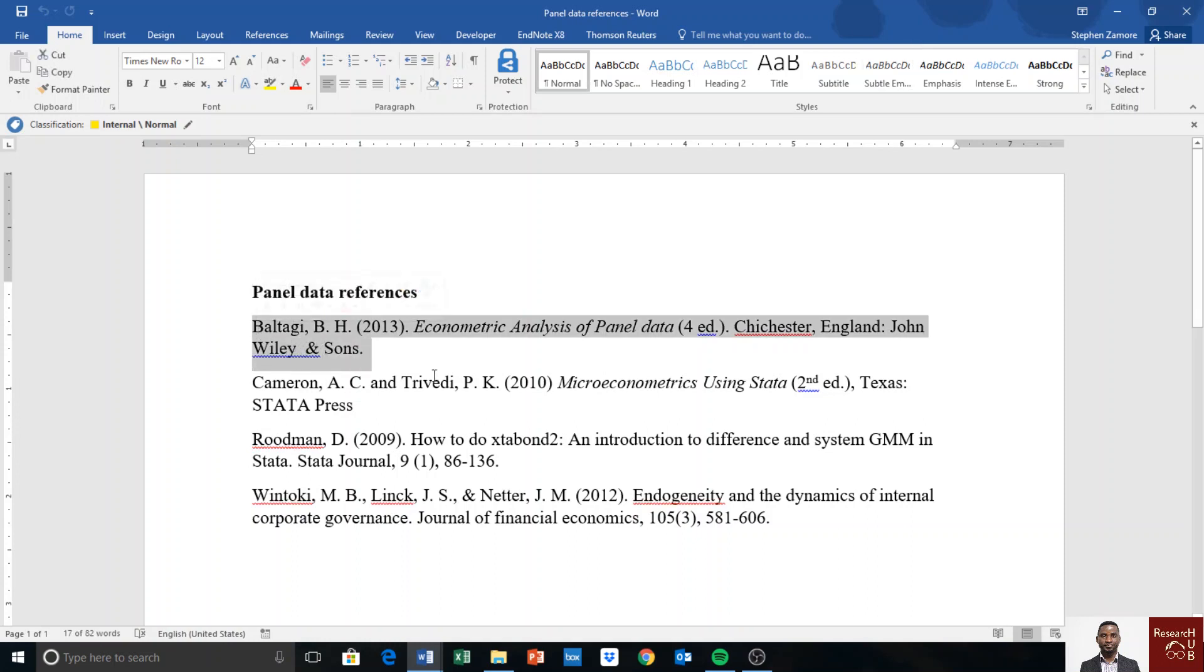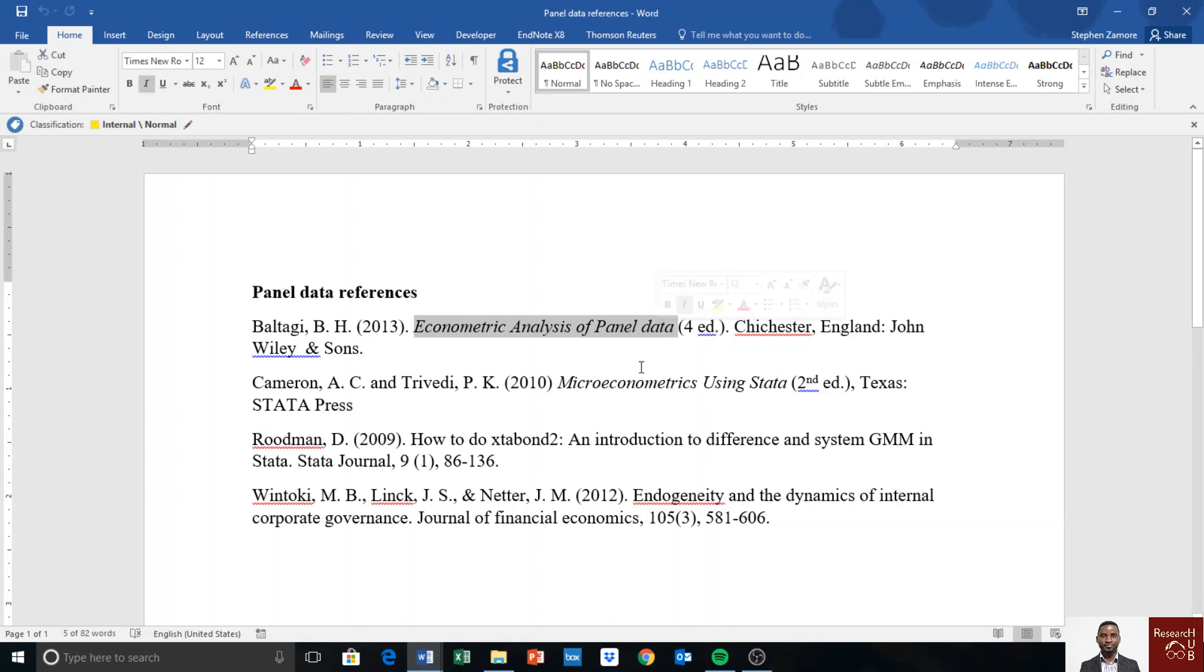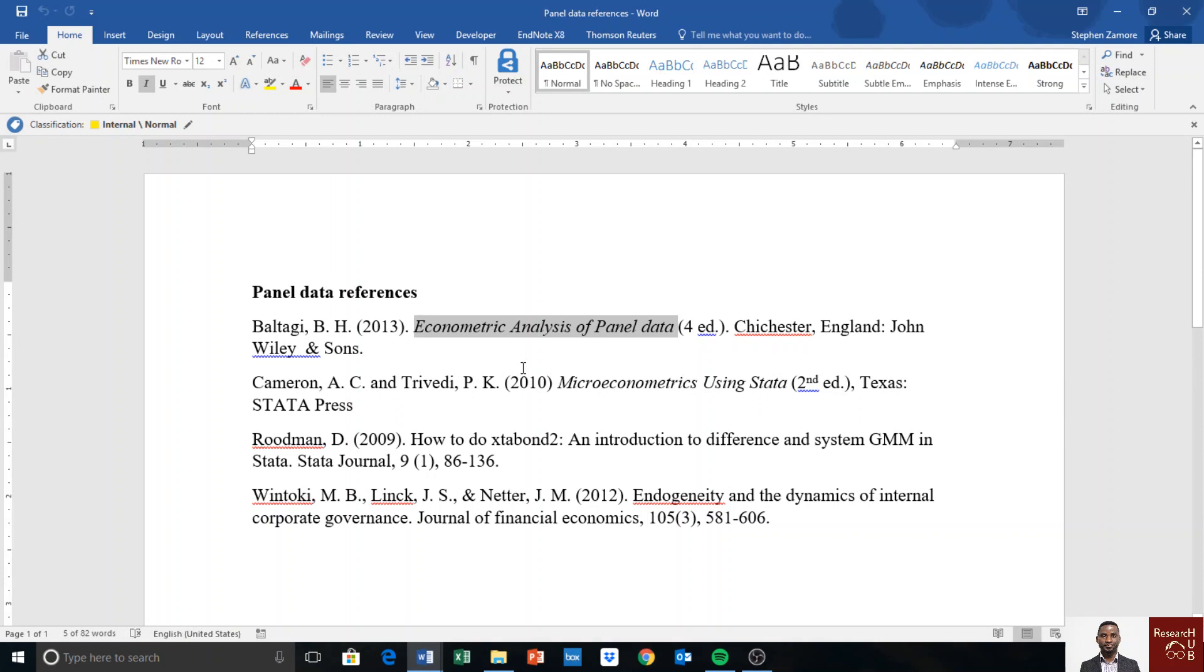The material used in making these videos is heavily dependent on Baltagi's Econometric Analysis of Panel Data. This book has Stata output as well, so you can follow how to do the same thing in the book using Stata. You may also want to use another book that has panel data models called Microeconometrics Using Stata.